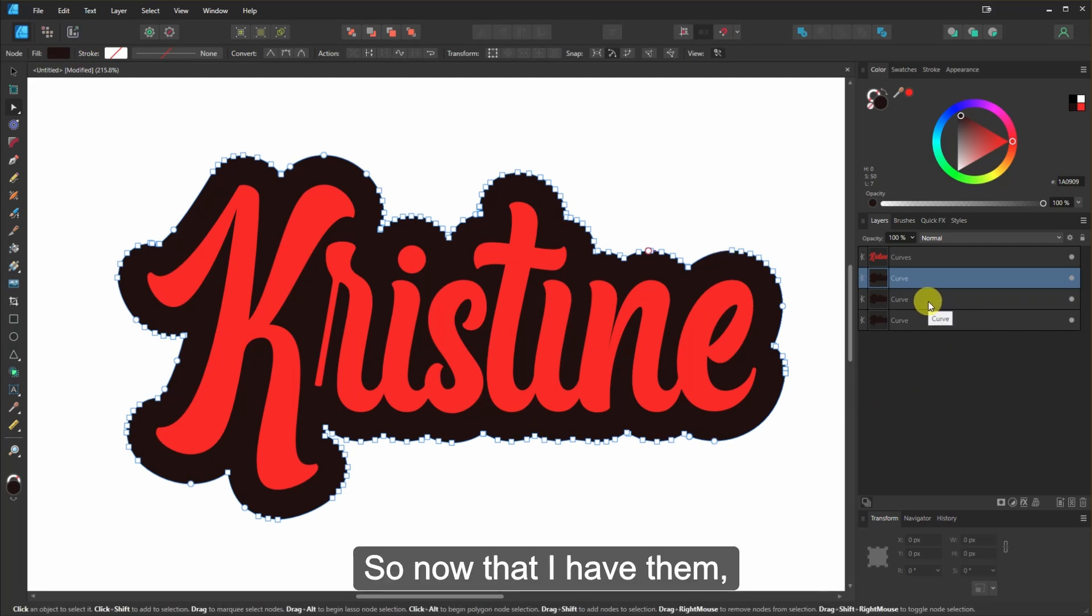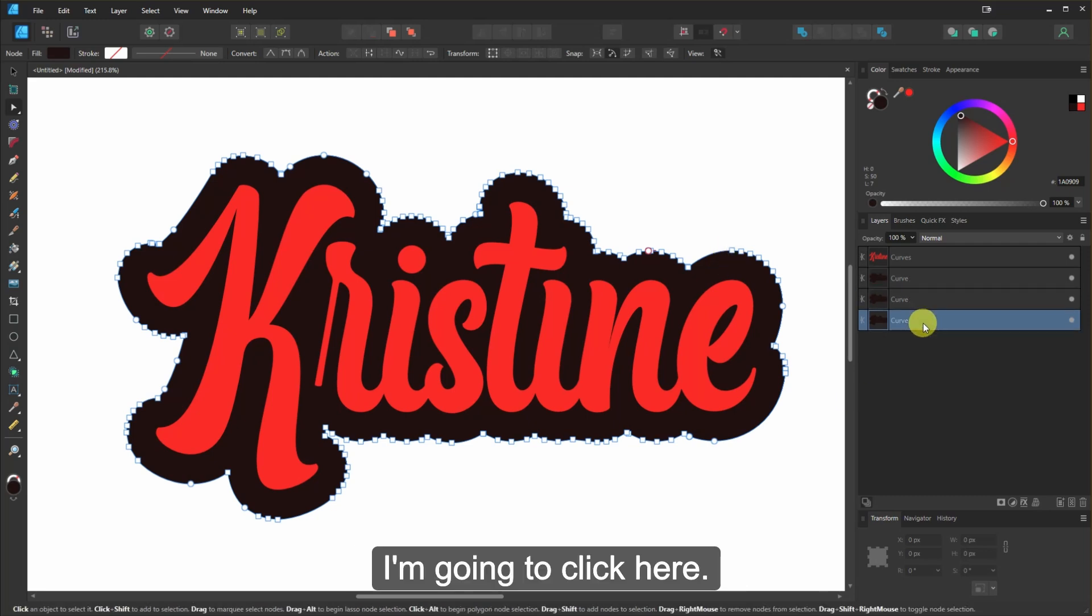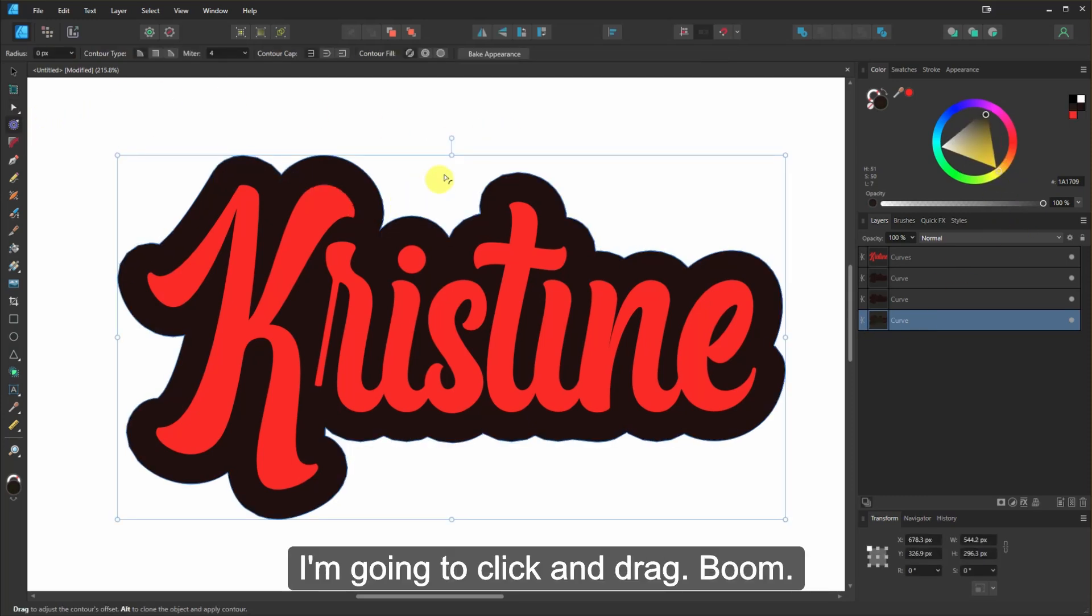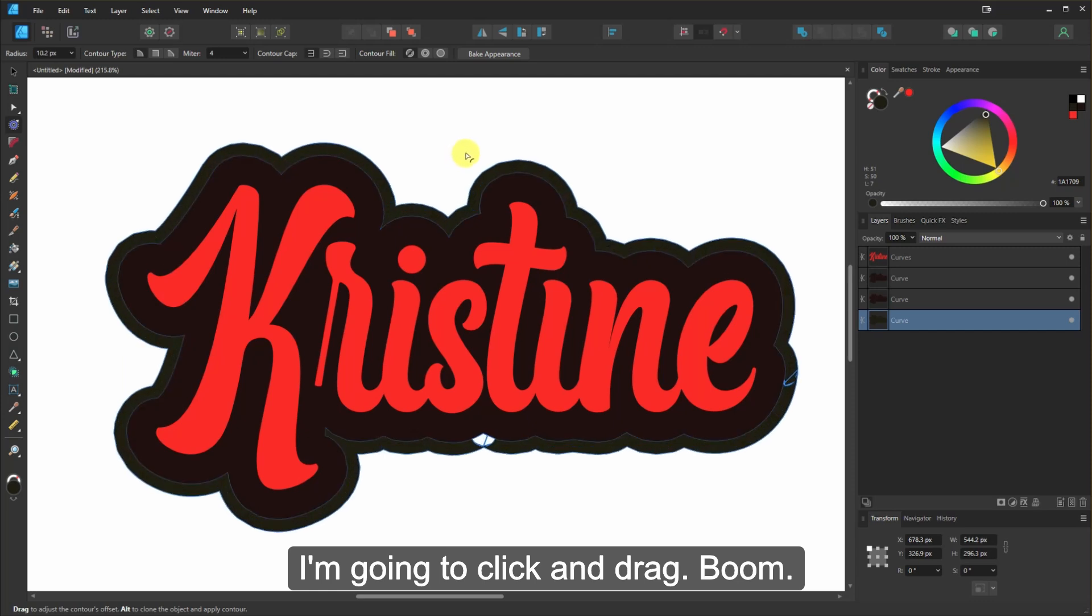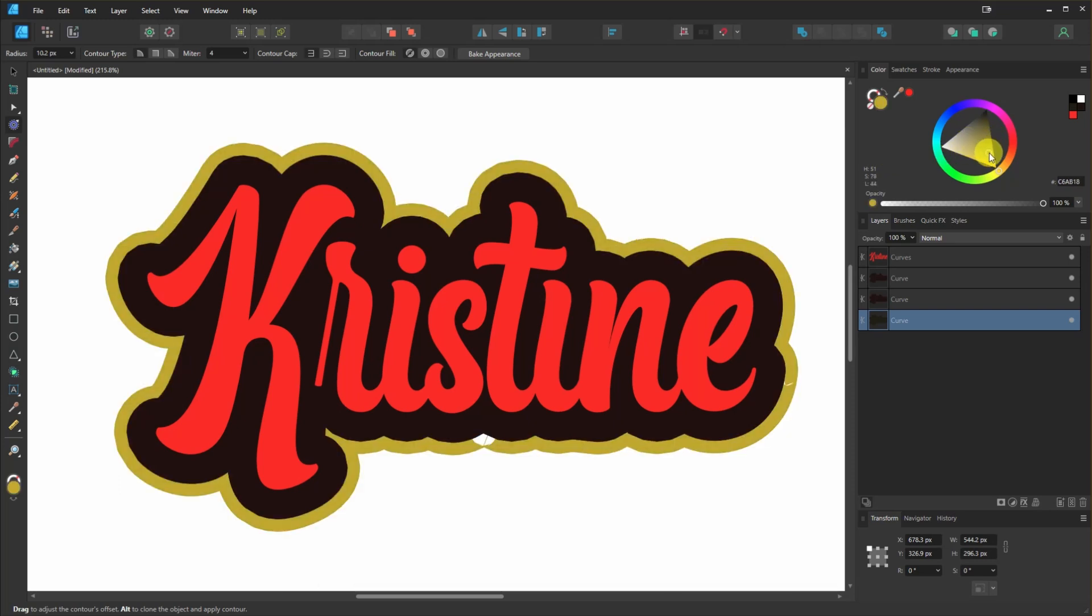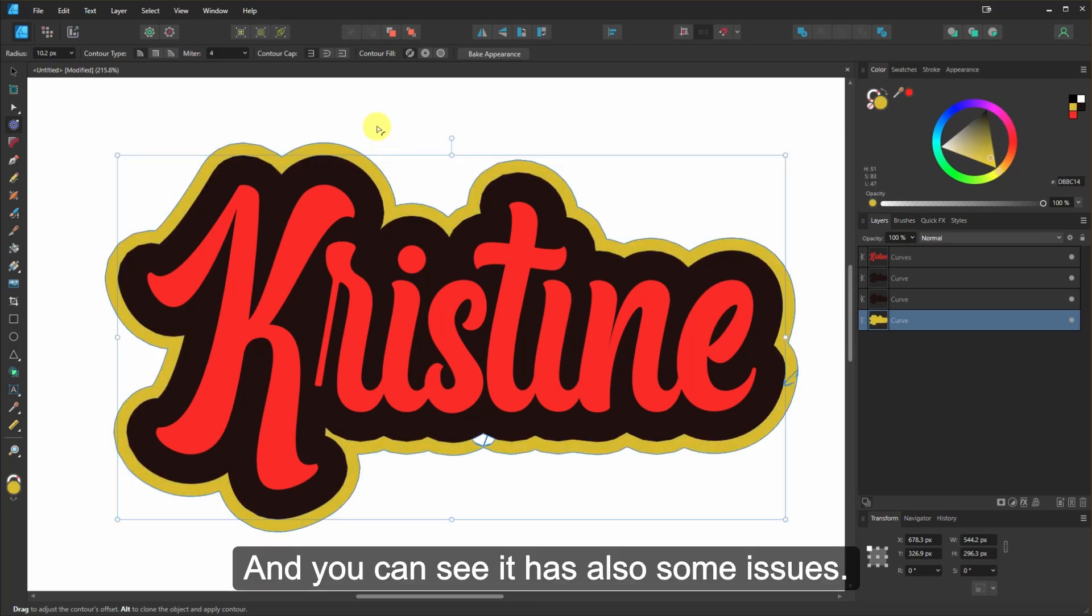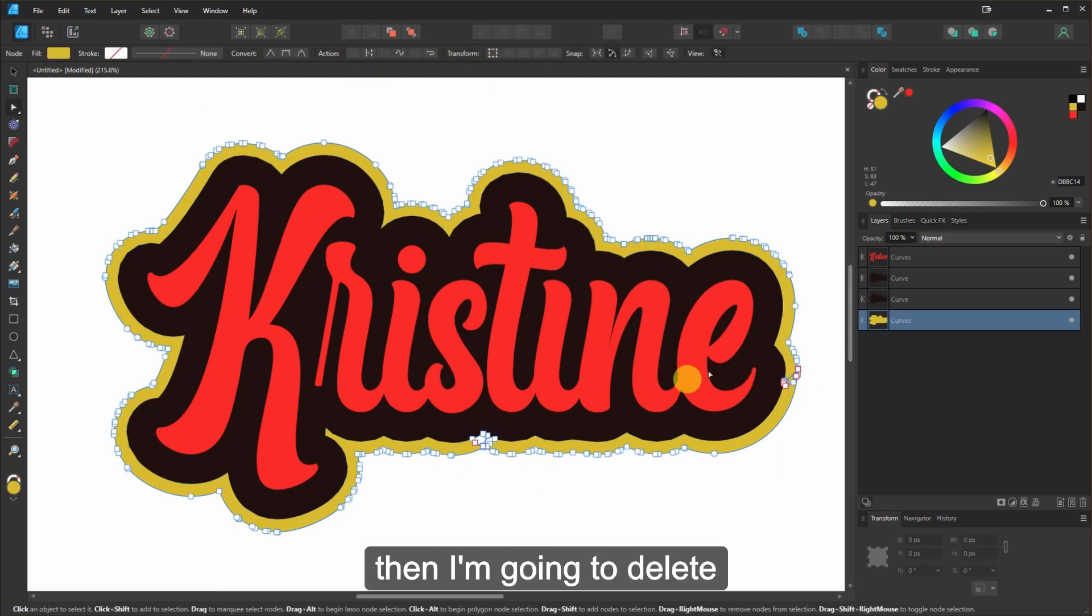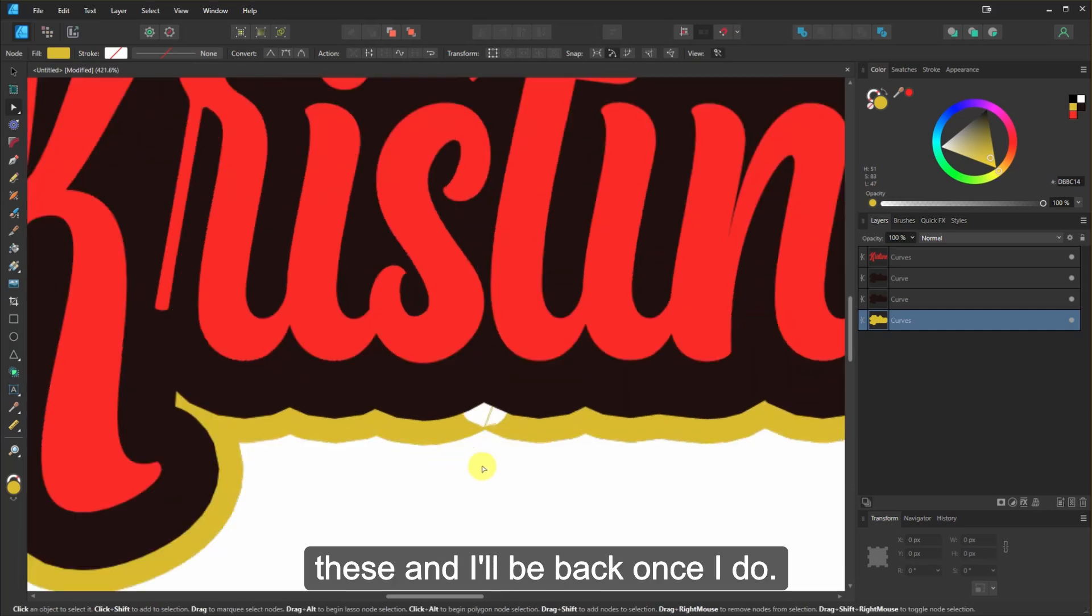So now that I have it, I'm going to click here. I'm going to change the color of this one. And then I'm going to go back to the Contour tool. I'm going to click and drag. And you can see it has also some issues. So I'm going to click Bake Appearance. And then I'm going to delete these. And I'll be back once I do.